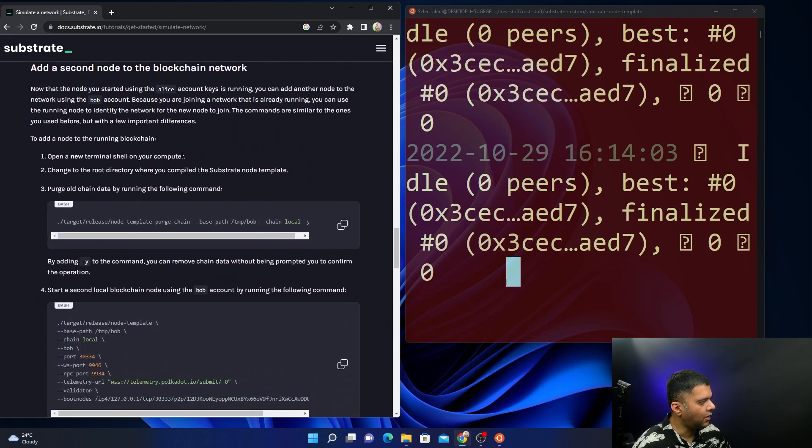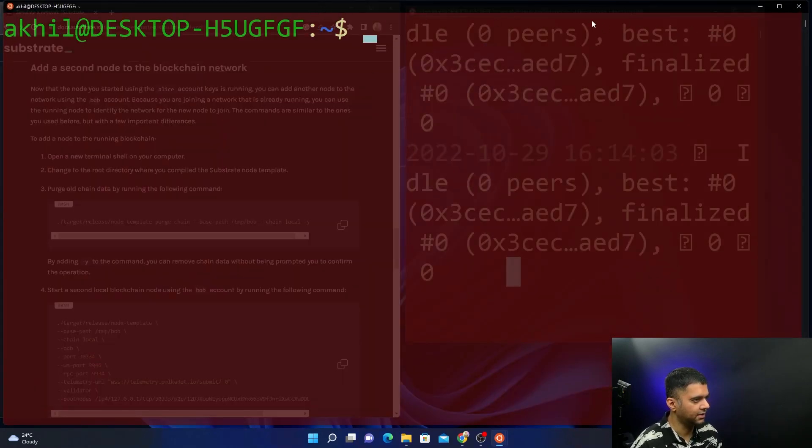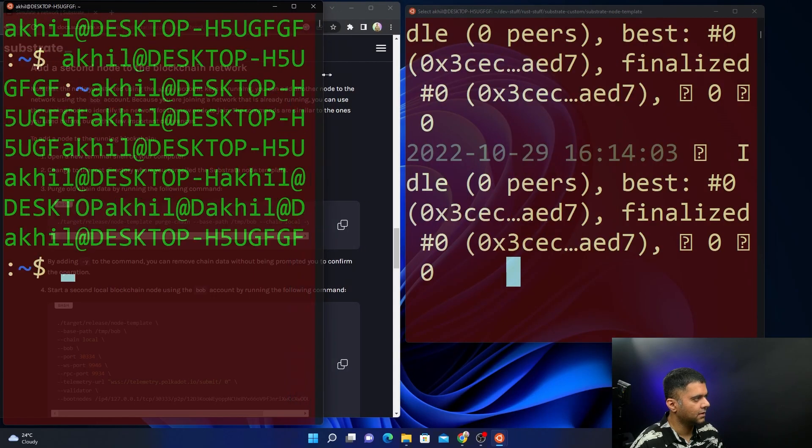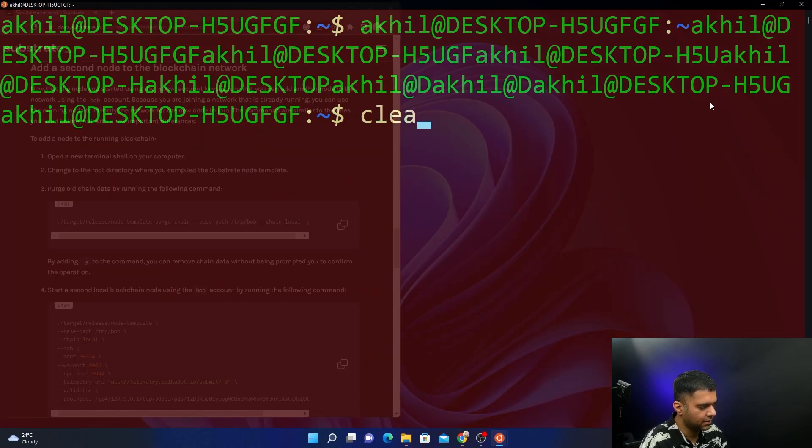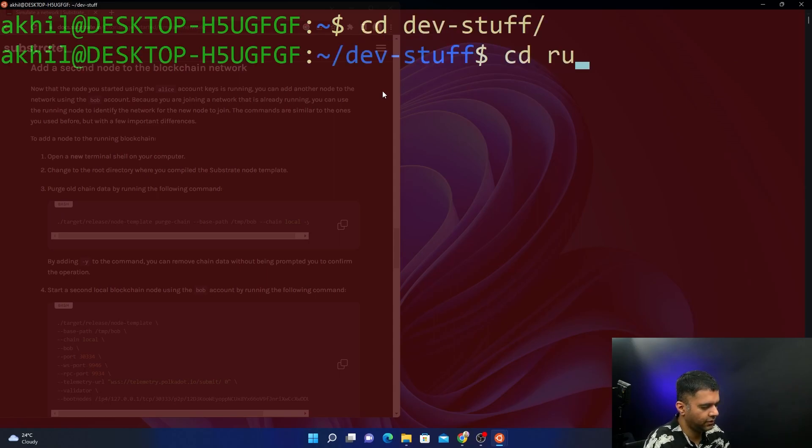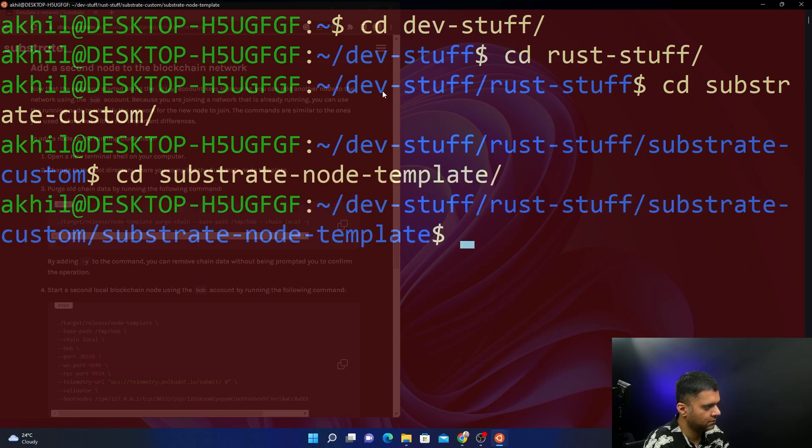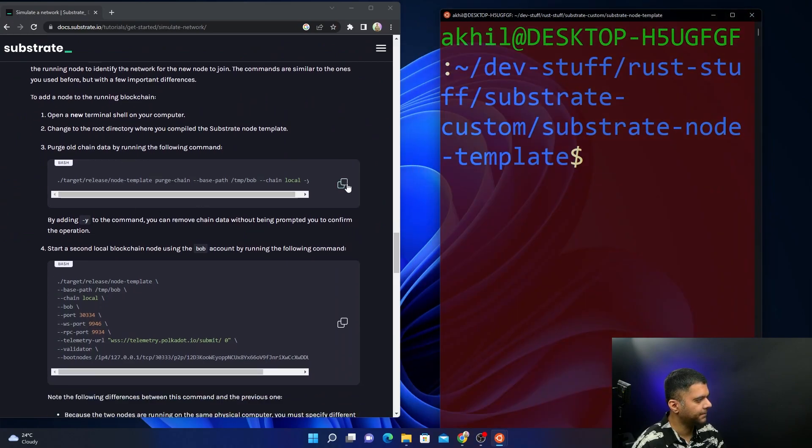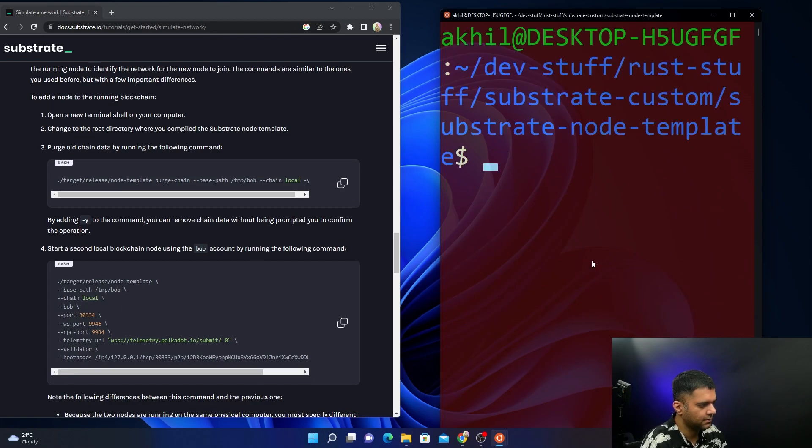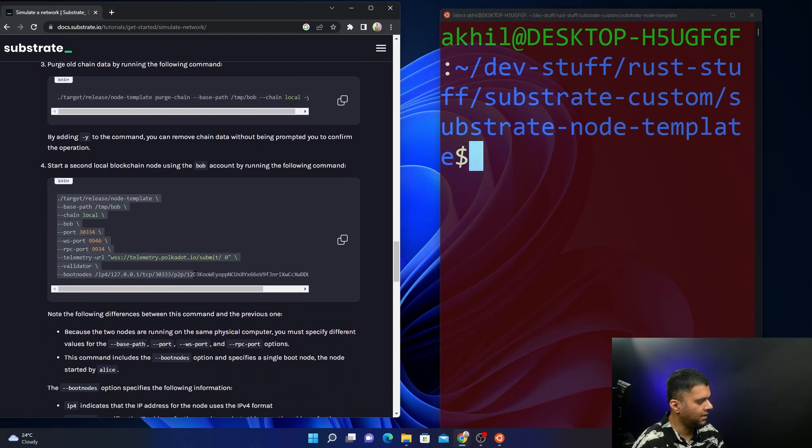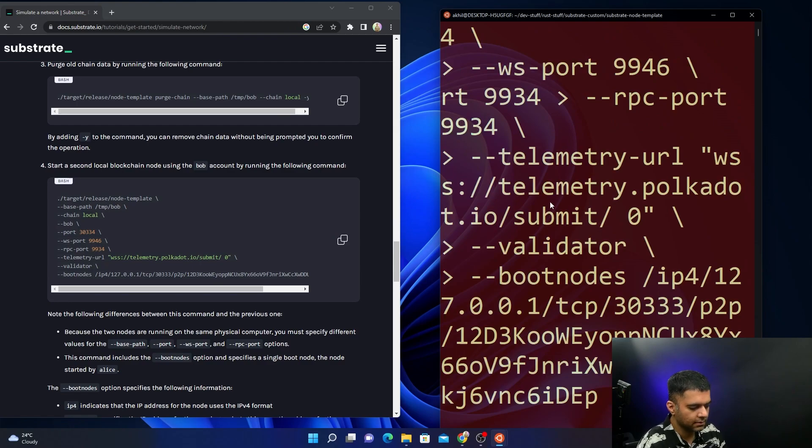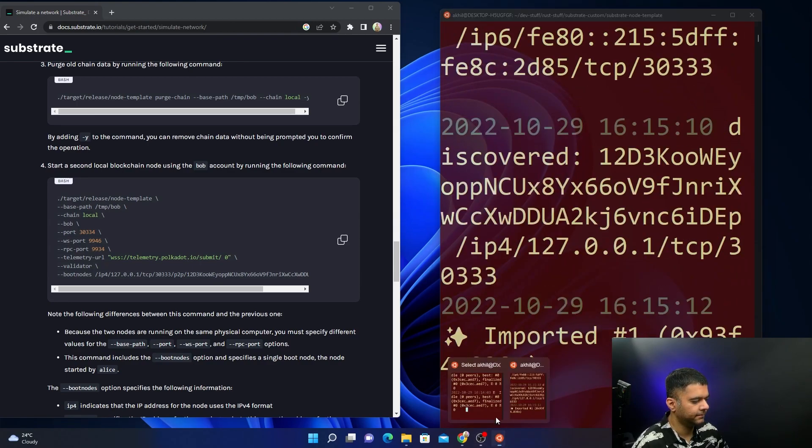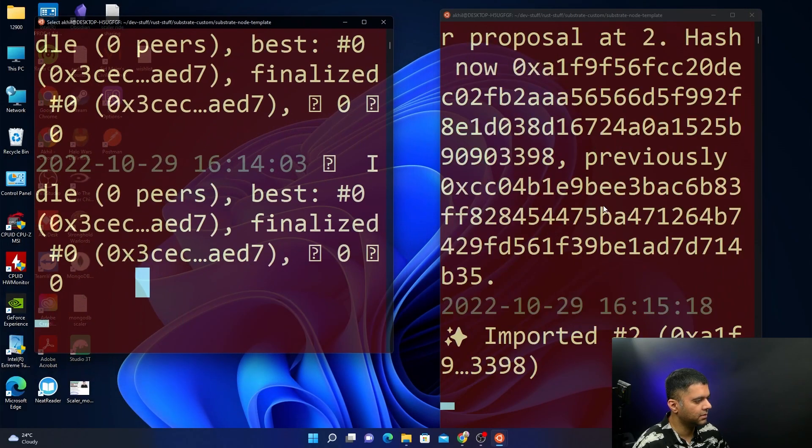It will start a node on my system - I have started with Alice. Now I want to start another node. You won't see these kinds of images and icons - you'll see question marks because my PC doesn't have those images available. It's started now with Alice. I'm going to start another node - two different nodes on one single machine. I'll clear this out, go to the same folder, and do the same steps - purging. I'll clear this again so everything is clear. Now I'll start another node as Bob on the same ports so they both can connect to each other.